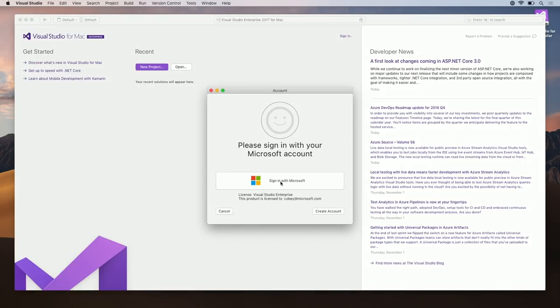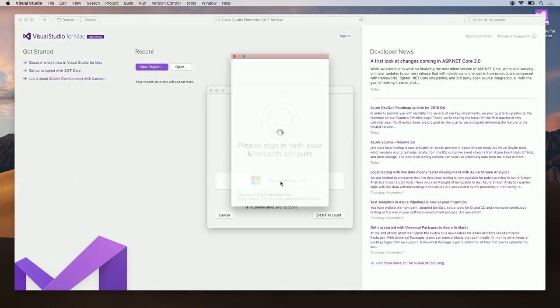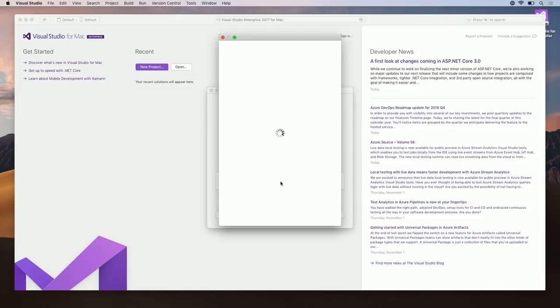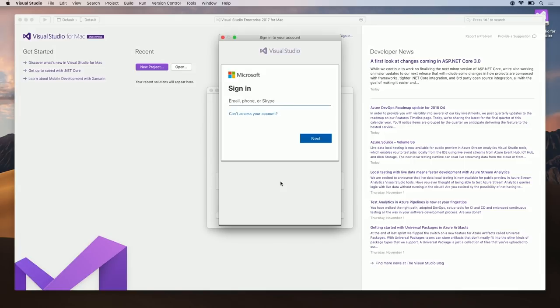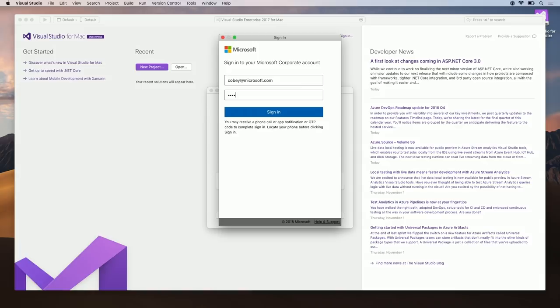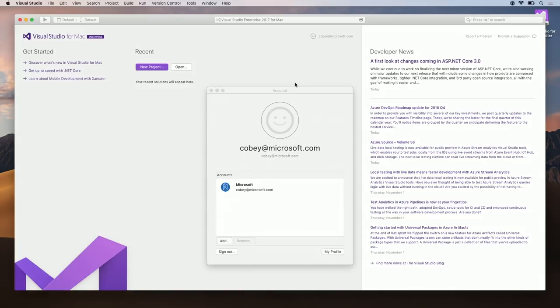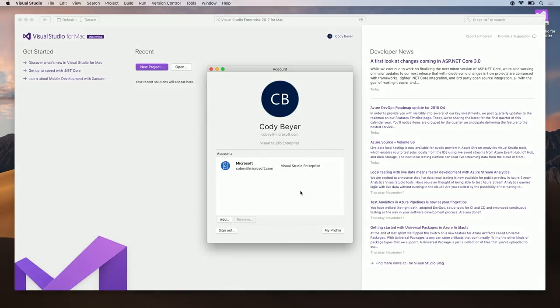Here, you'll be asked to sign in with your Microsoft account. I'll go ahead and sign in now. Now that we're signed in, let's go ahead and make our first project.